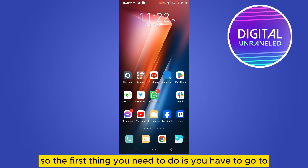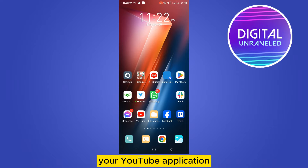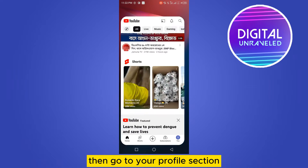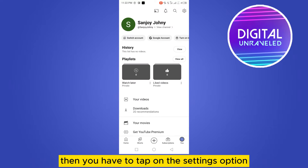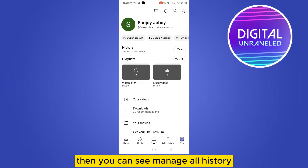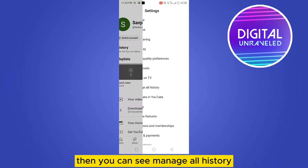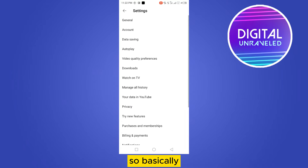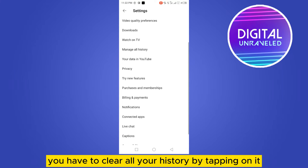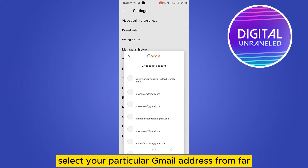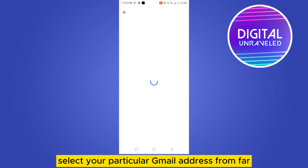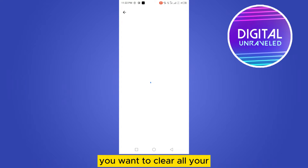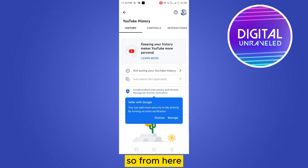The first thing you need to do is go to your YouTube application, then go to your profile section. Tap on the Settings option, and then you can see 'Manage All History.' You have to clear all your history by tapping on it and selecting your particular Gmail address from which you want to clear your history.